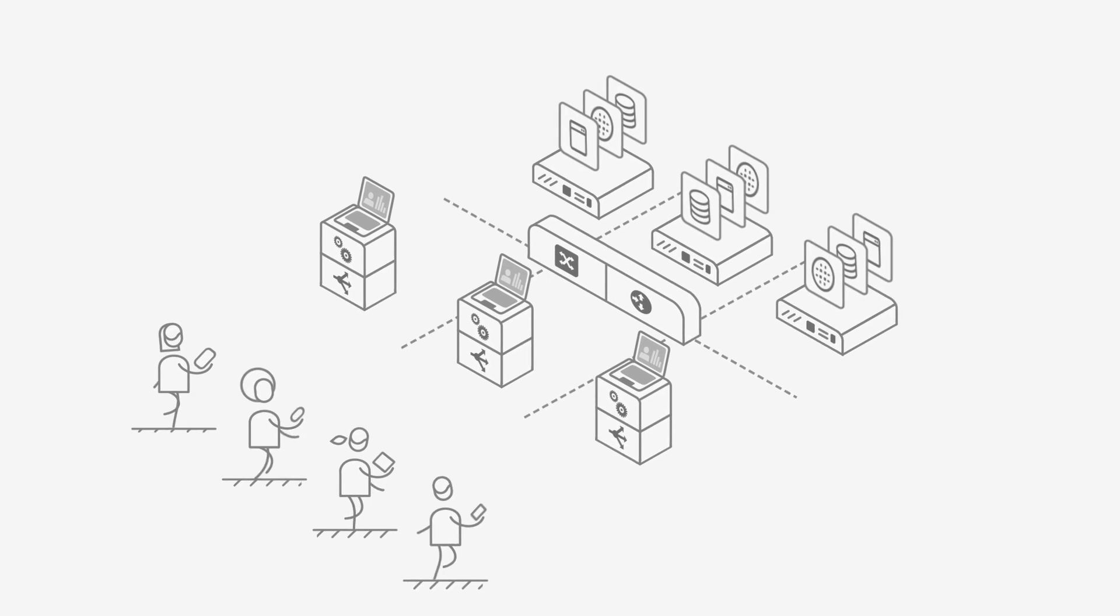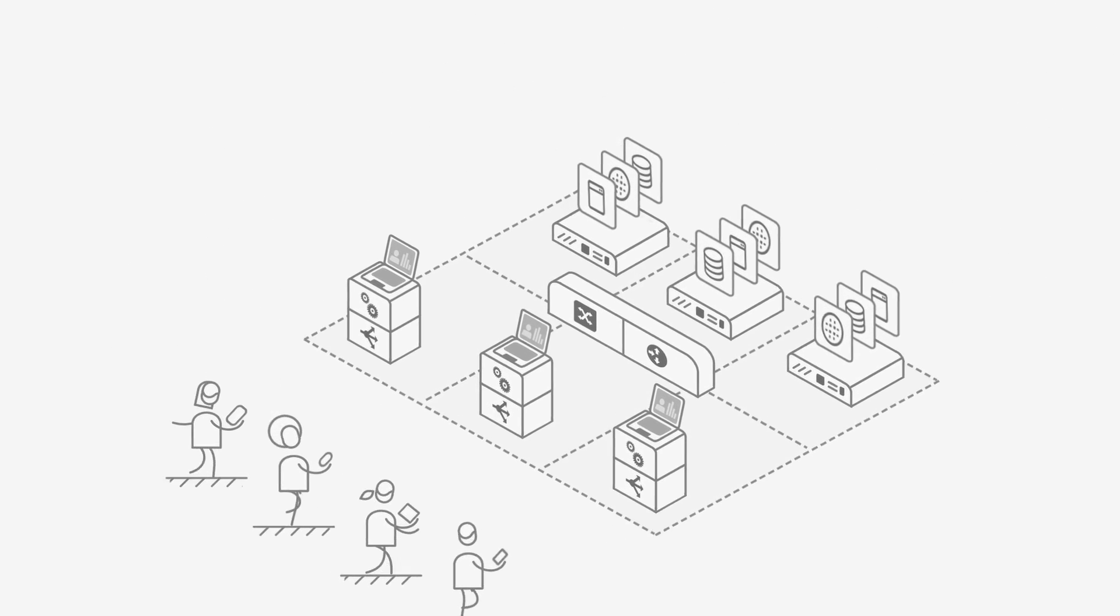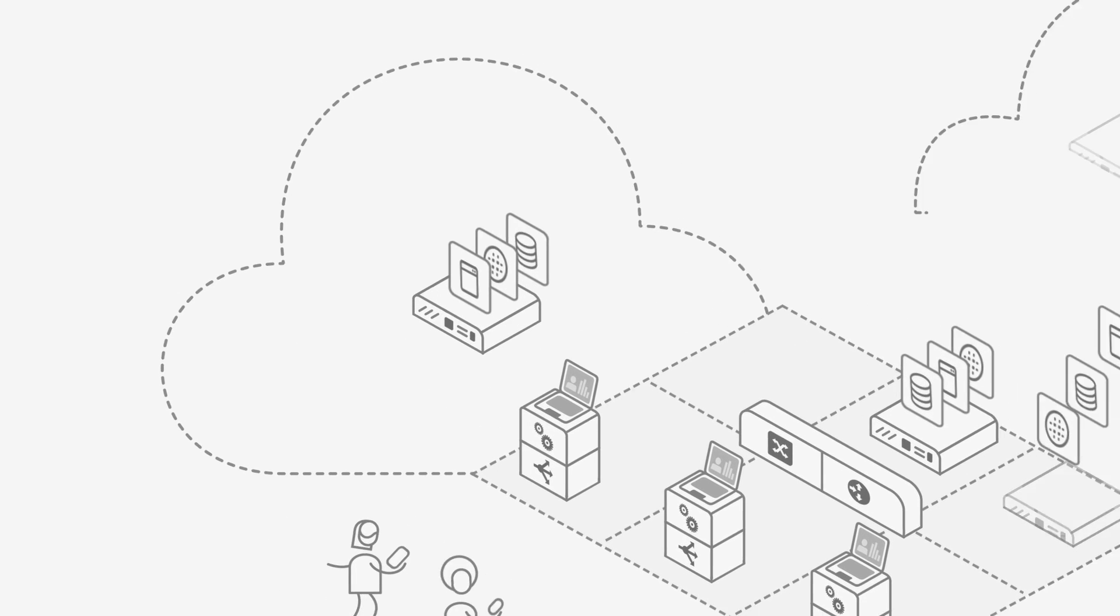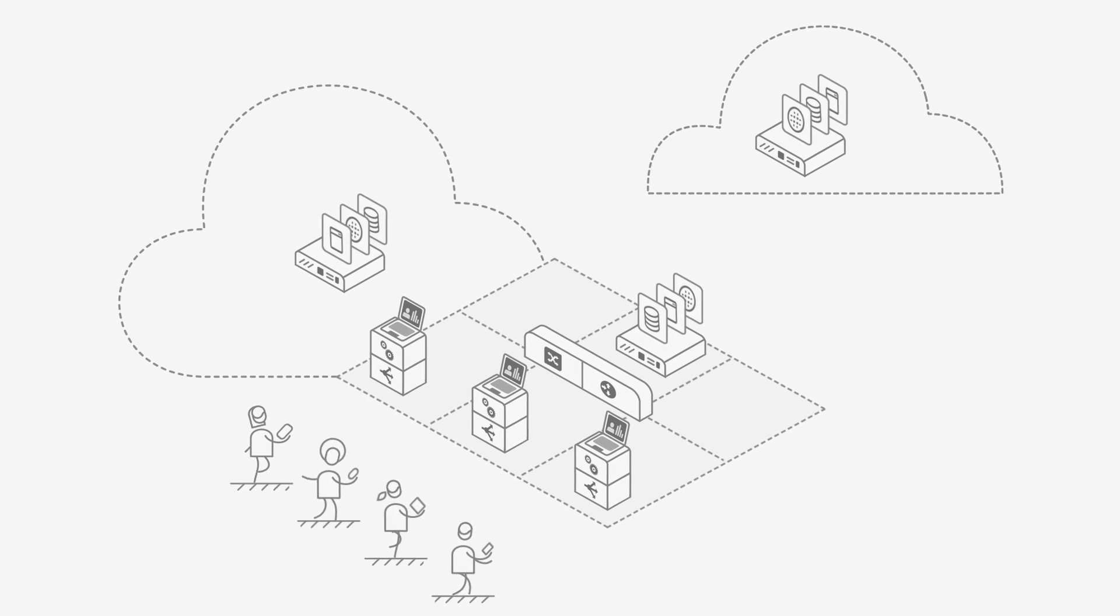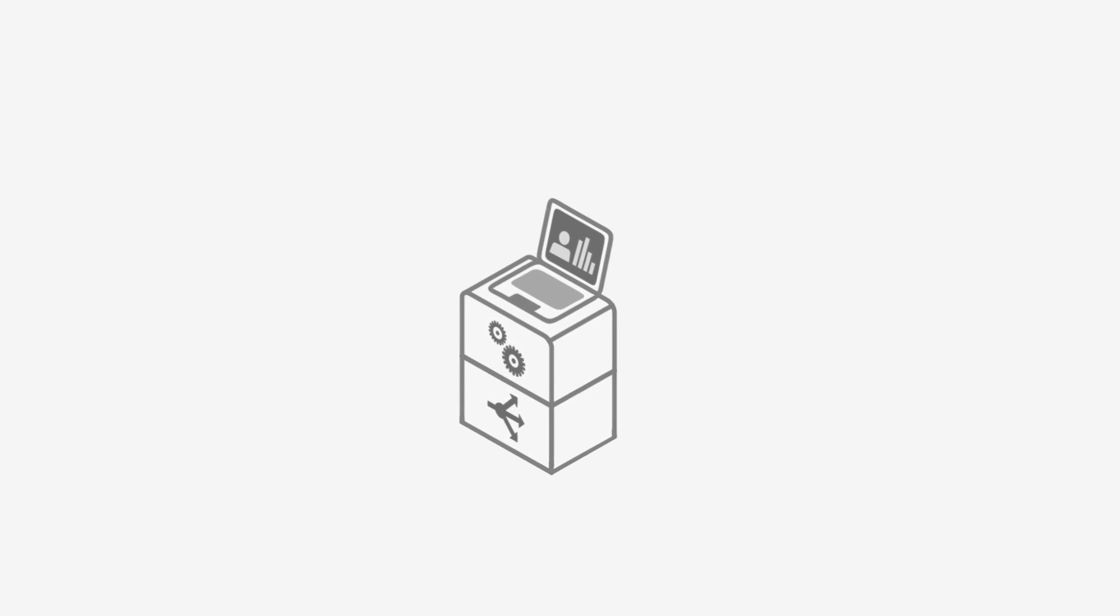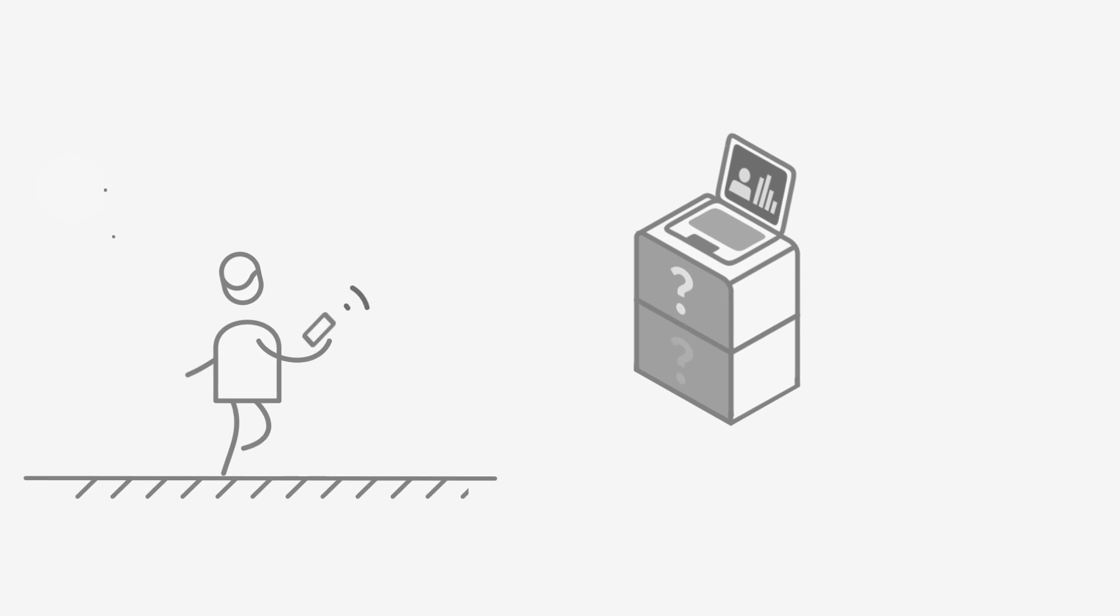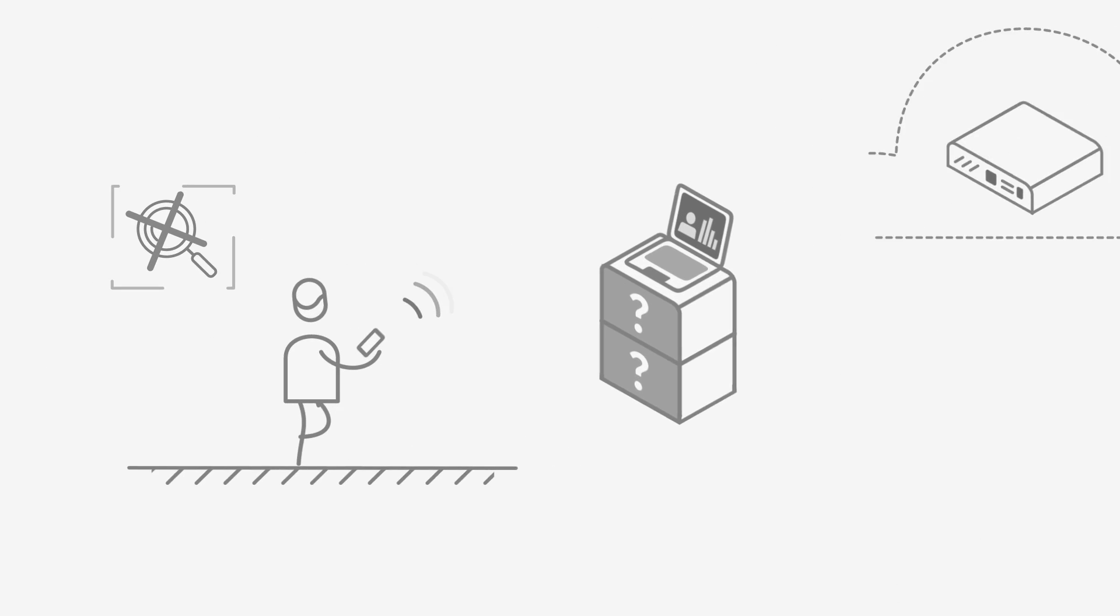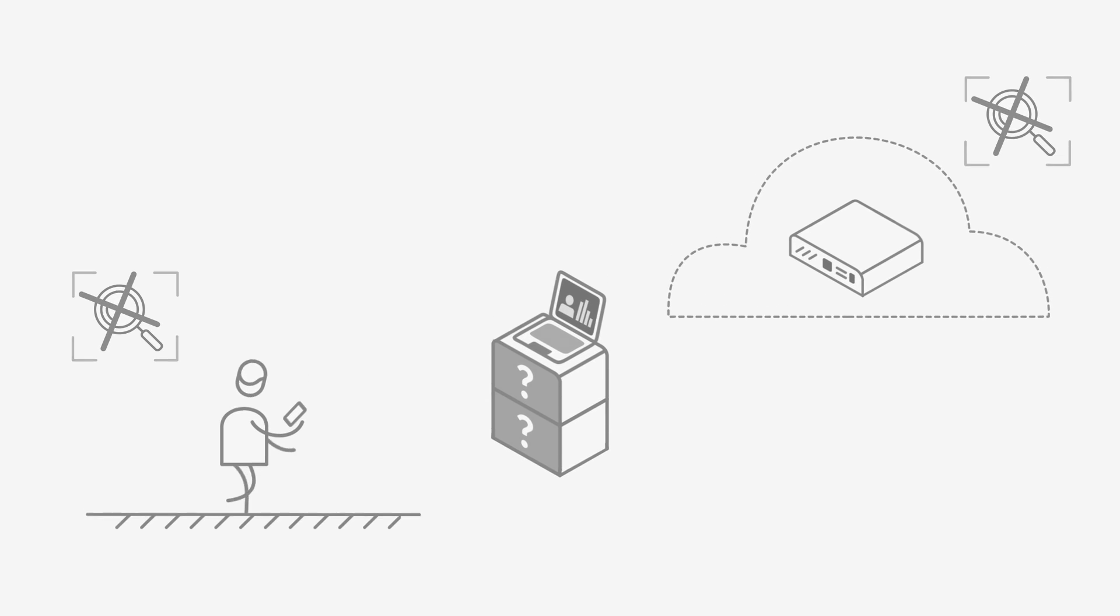Today, users are everywhere and your applications are distributed across private data centers and public clouds. Legacy ADC appliances are running blind because they neither track the user's application experience nor the infrastructure.